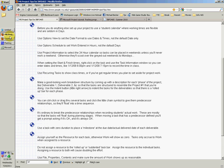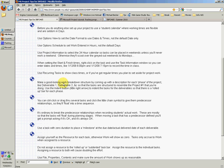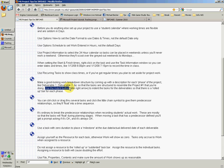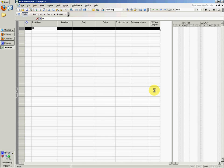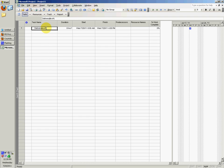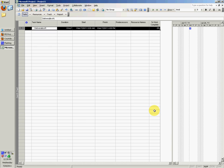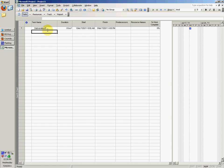Make a good looking work breakdown structure by coming up with a description for each phase of the project, like deliverable number one, deliverable number two, so that the tasks are structured to resemble the project number one that you're doing. Use the indent button to indent the tasks for the deliverables so there's a rolled up bar for each phase. You could say deliverable number one, or maybe give it a short description instead of just deliverable number one.